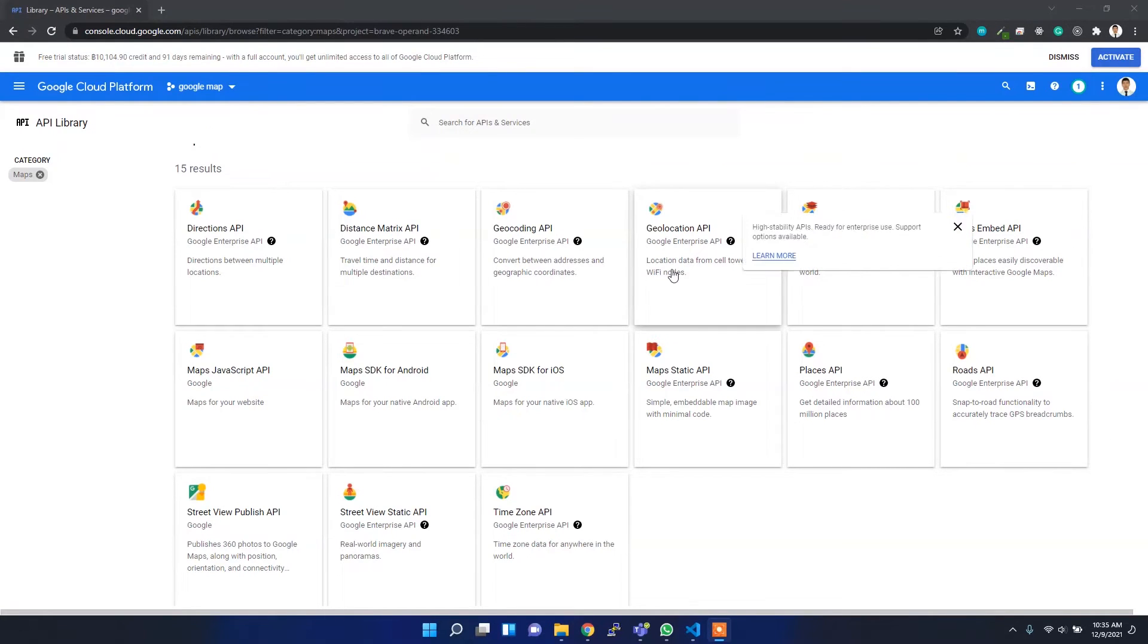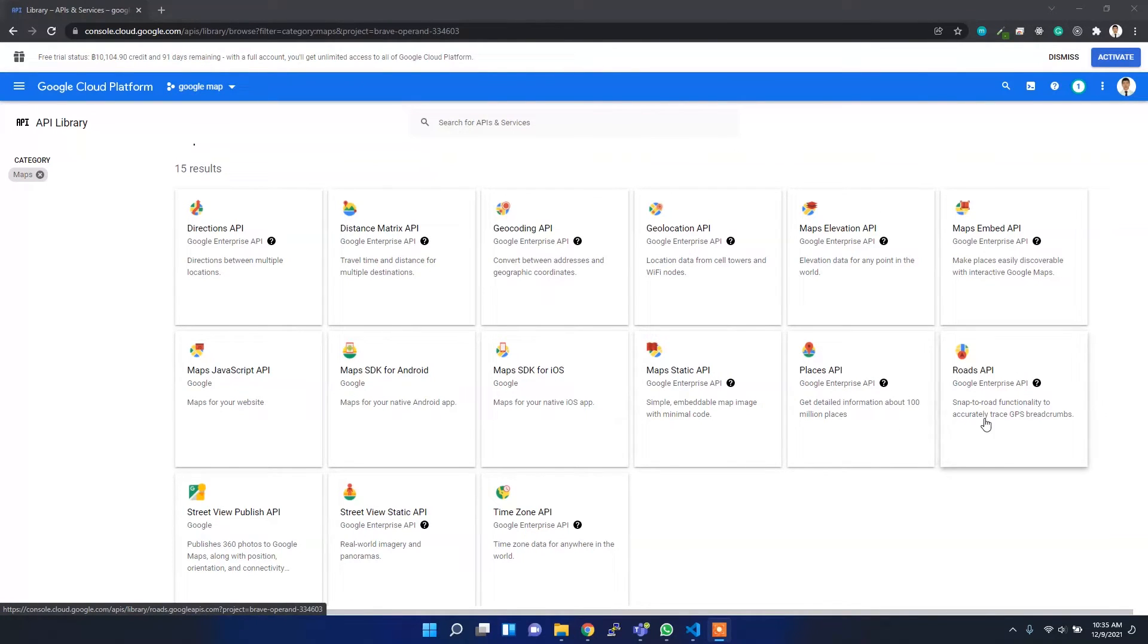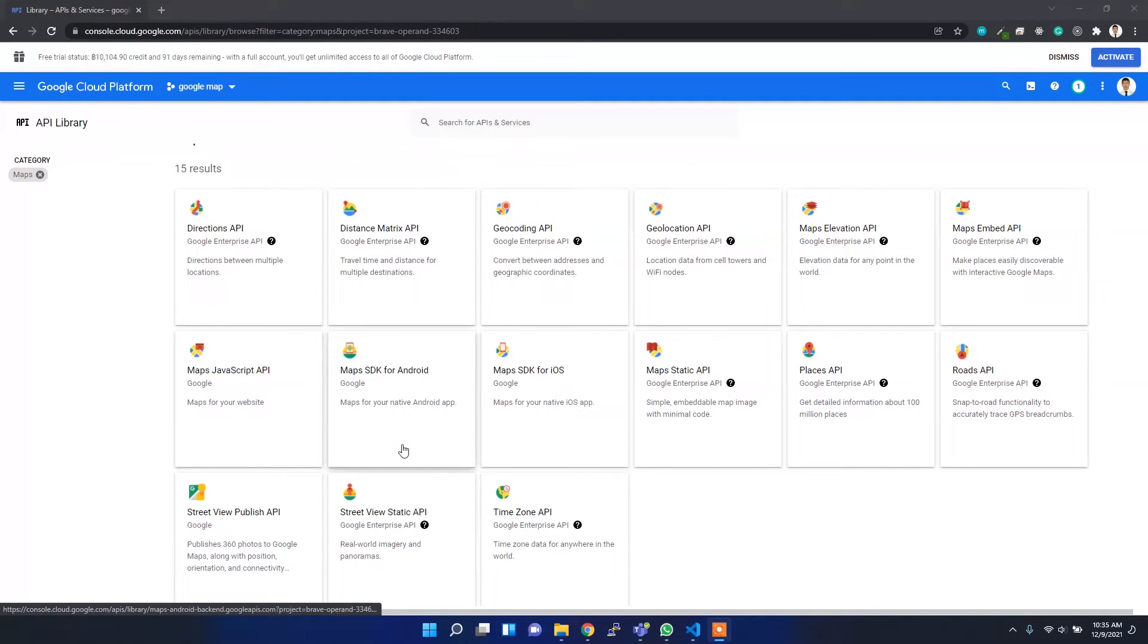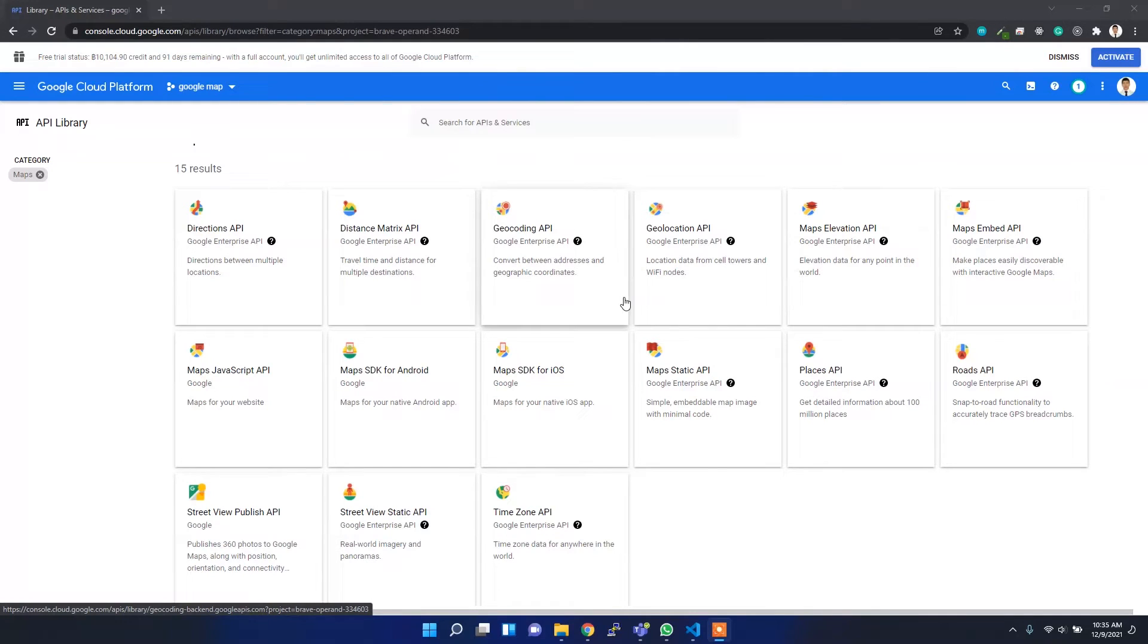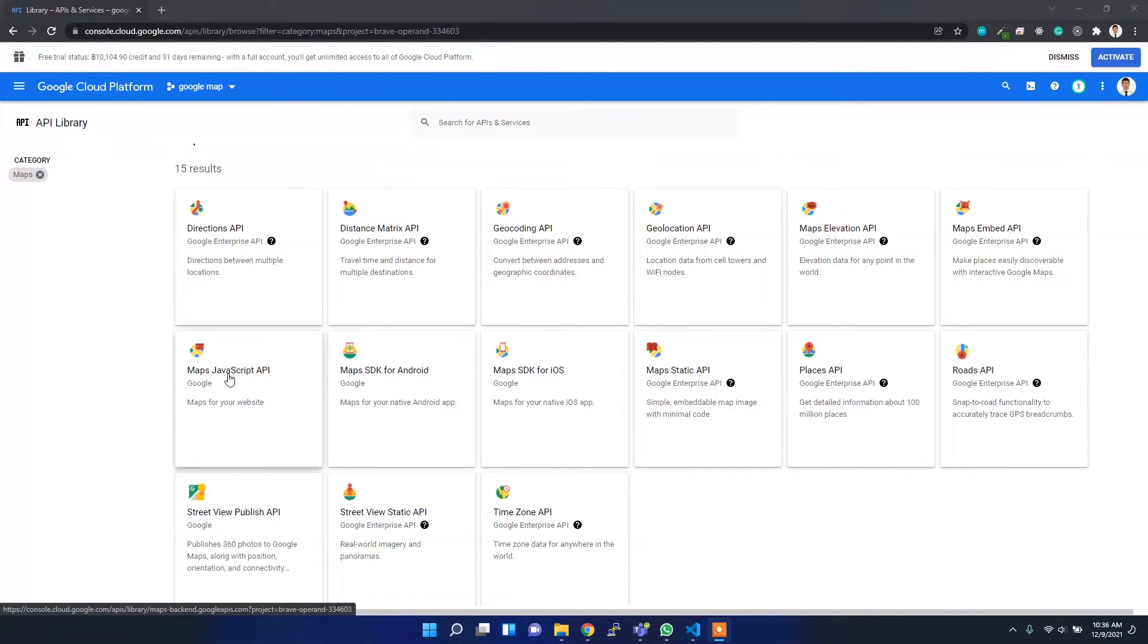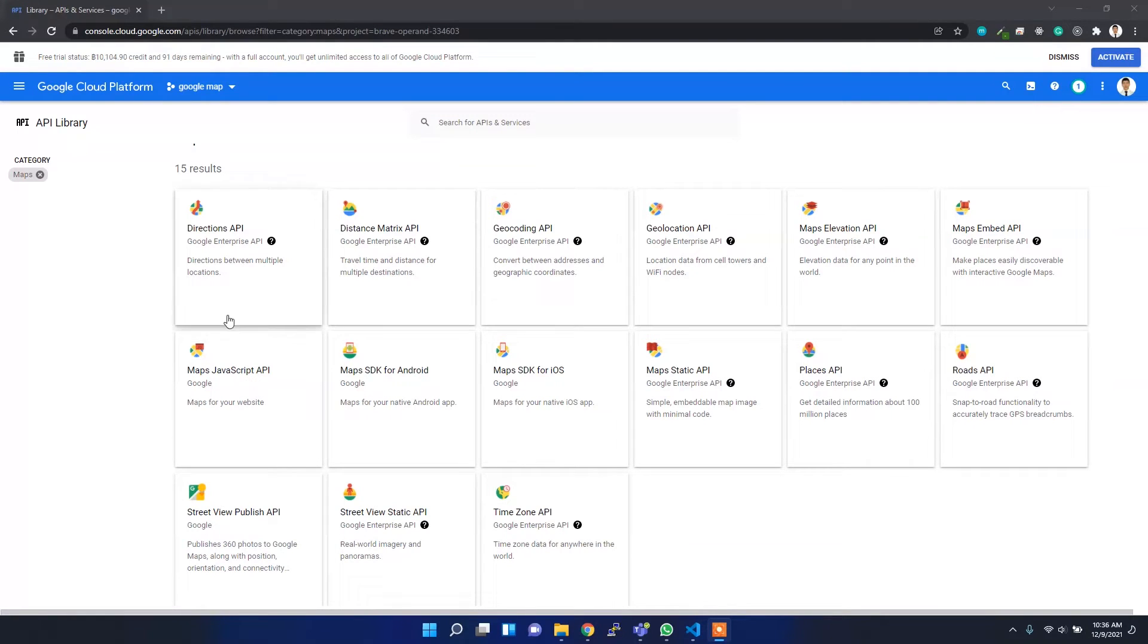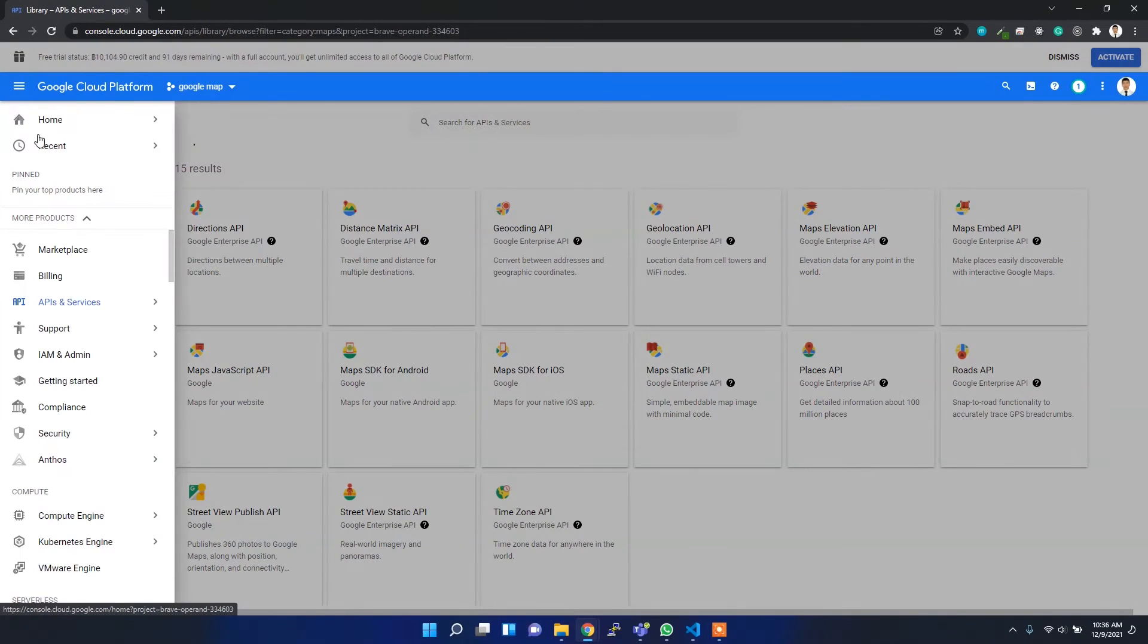But whenever you want more features like geolocation or geocoding or the Places API, and one useful API is the Directions API - these APIs are most commonly used and widely popular. You can enable these APIs as well, but for the time being I'll only enable the Maps JavaScript API.